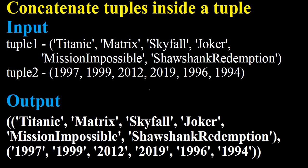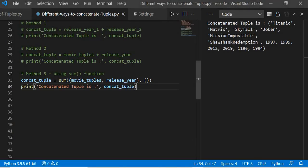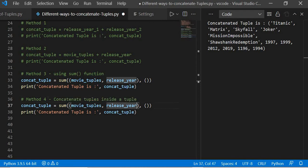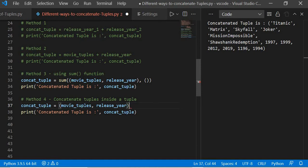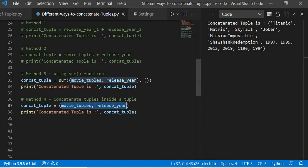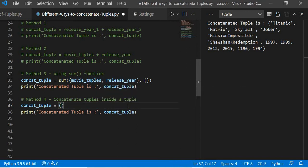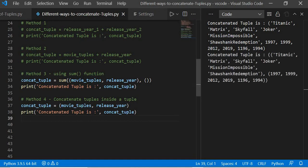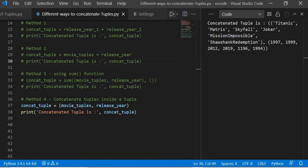The next functionality is concatenating tuples inside a tuple. I have two tuples, and the result will form two tuples nested inside one outer tuple. For method four — concatenate tuples inside a tuple — we simply remove the sum function and the empty tuple and wrap the two tuples together. This creates a big outer tuple containing the two inner tuples. If you execute this, you can see from here to here is one tuple, and this is the second tuple.